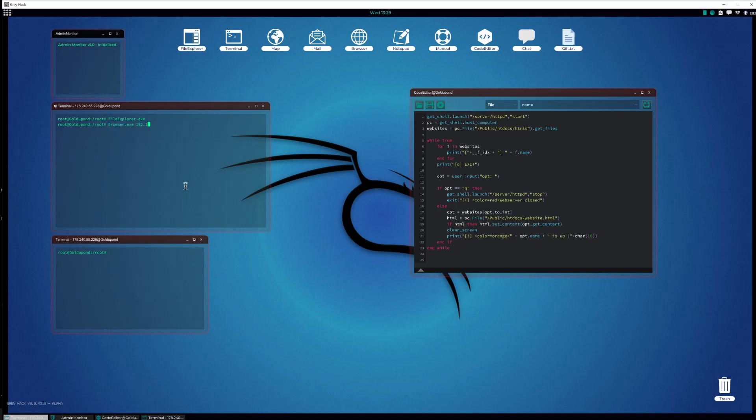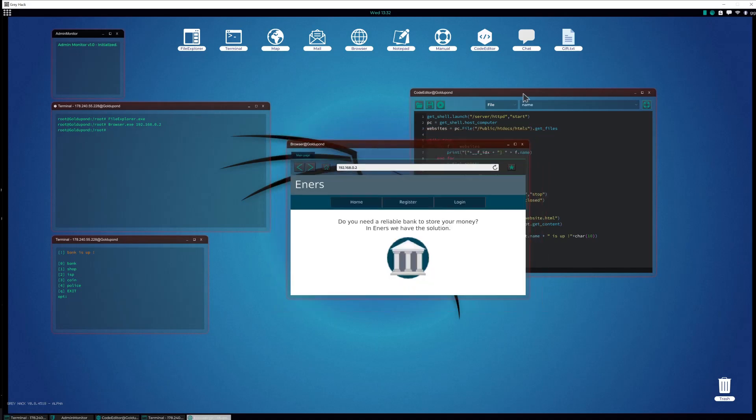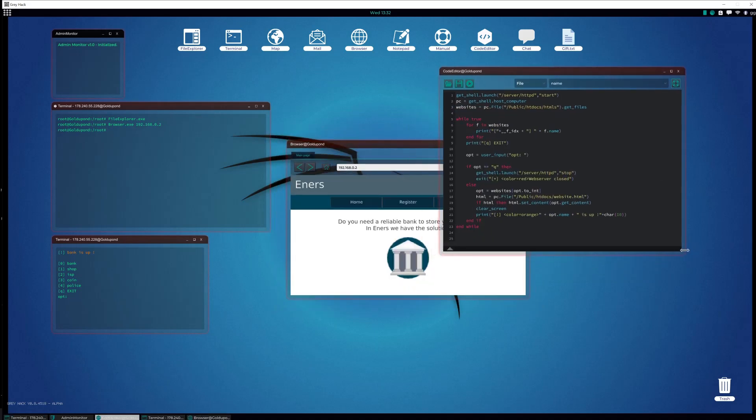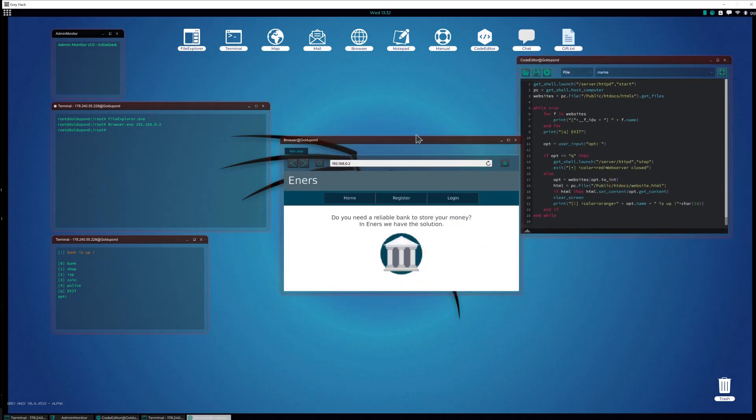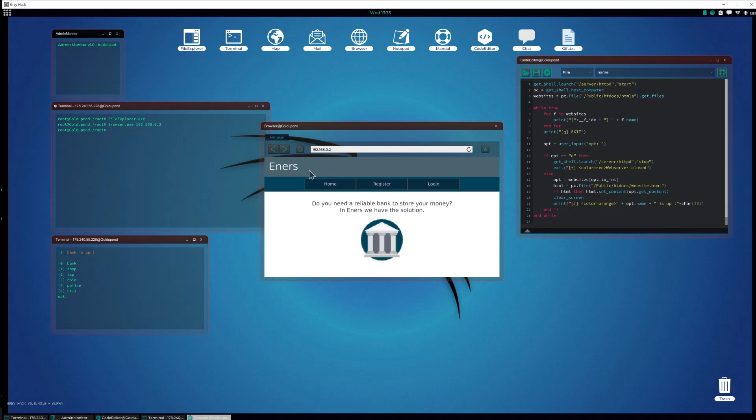If I go to my website, I can open my script and let's say I want to run bank. Bank is up, I can go to my website and this is now locally running on my own server with no port forwards.